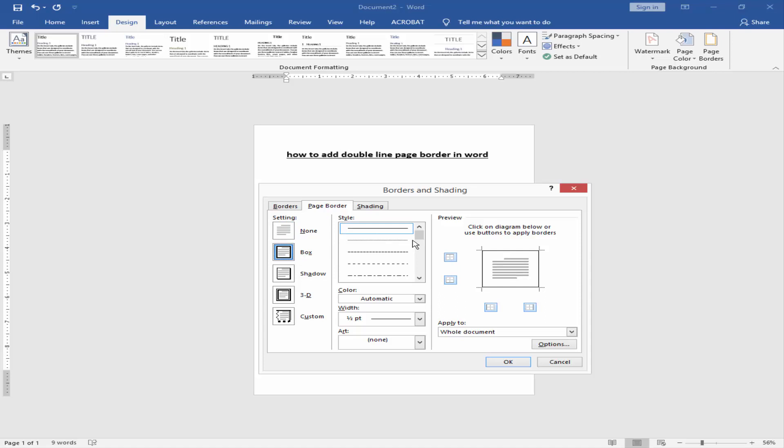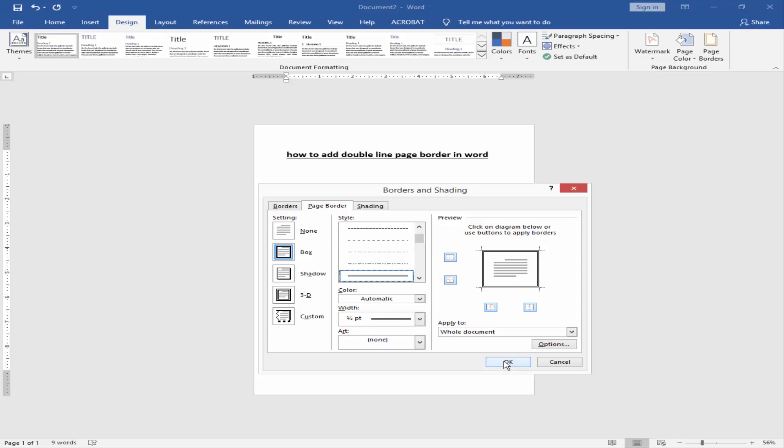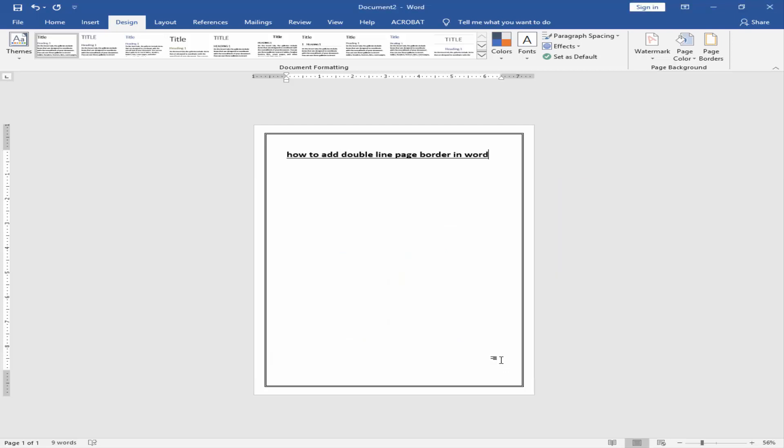You can select any style if you want. Now I am going to select double line page border. Then select OK. You can see here I've added a double line page border.